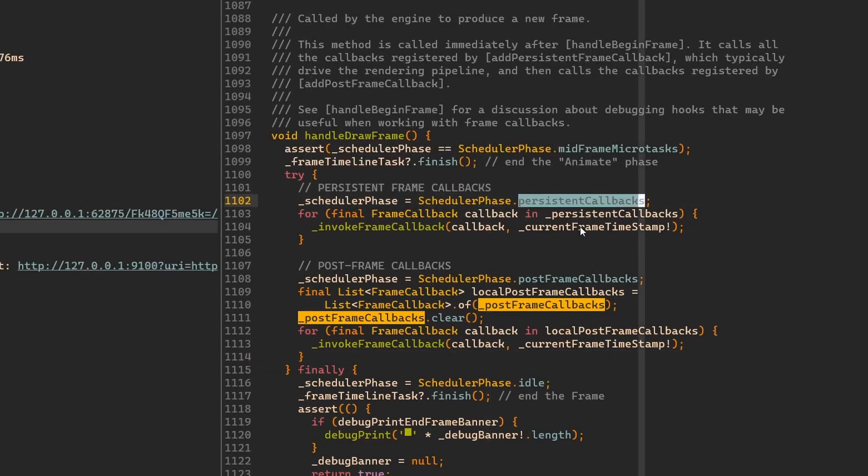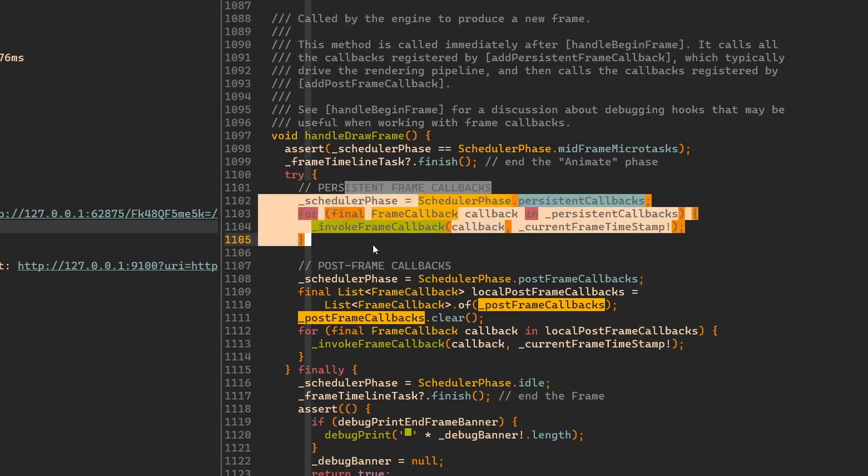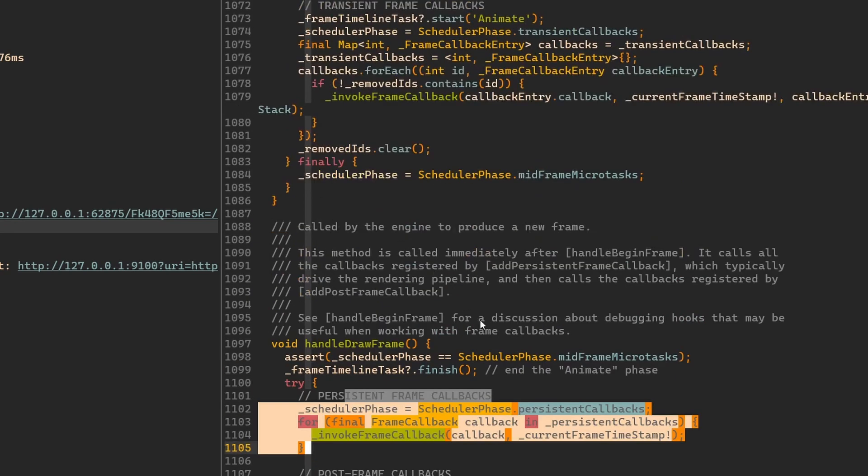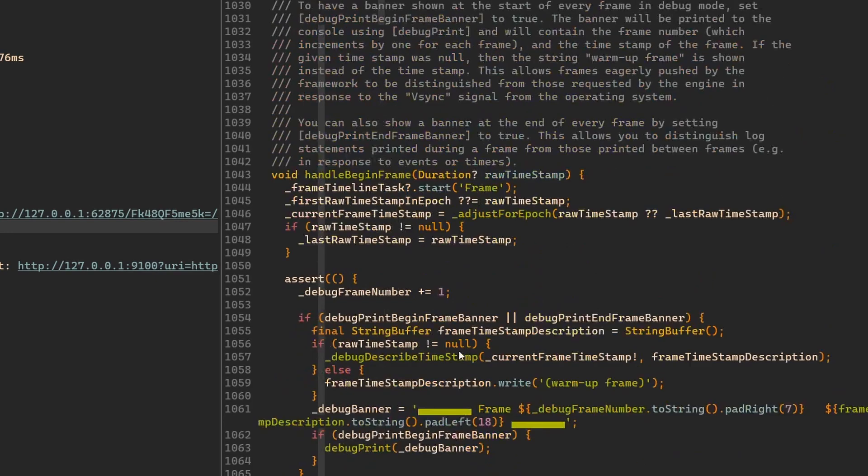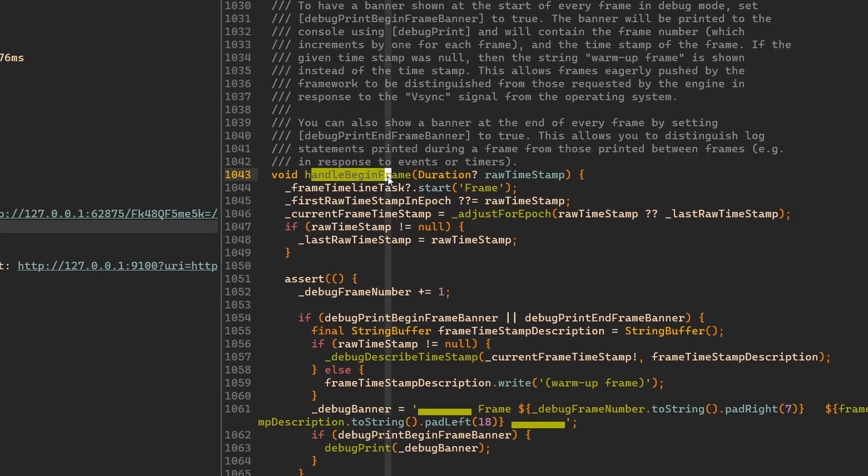Finally, you can see that we also have these persistent callbacks. The persistent callbacks can also be added. Just the difference here is that we don't remove them. So once they are registered, these callbacks will be executed on every frame that there is.